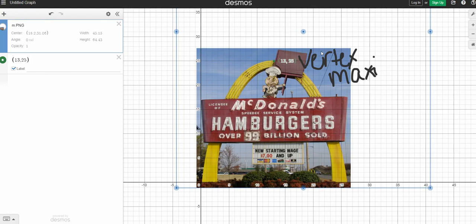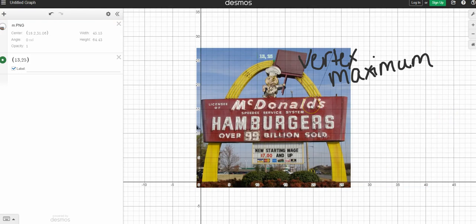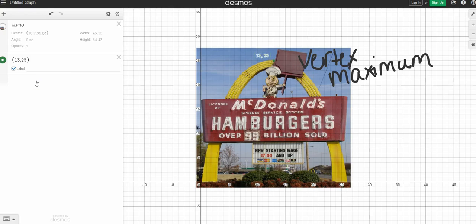The maximum, because my graph is opening down, so it has a high point, not a low point. The second thing we need to do when finding our building our equation is find an additional point.